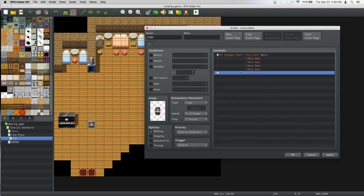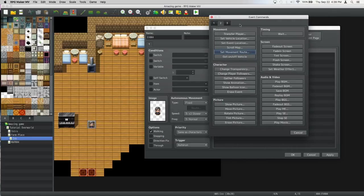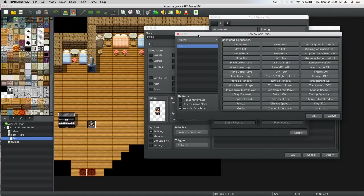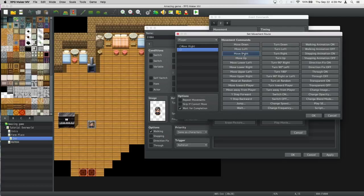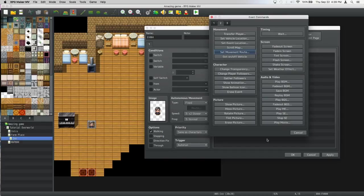Then we're gonna double click a new one, stay on page two, set movement route player, move right and then turn left so he's gonna move right and turn left for the guy to get out of the way.